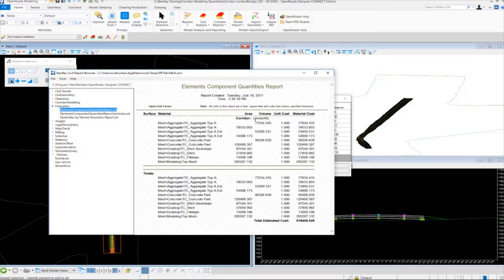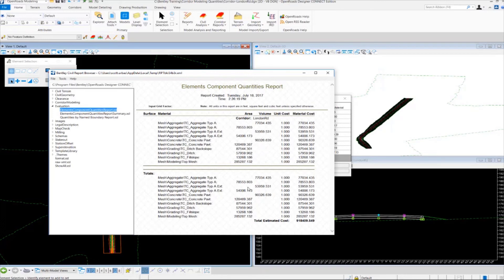So when the report appears, you'll notice that we have volumes for any of our closed shape components and we do not have volumes for cut and fill.